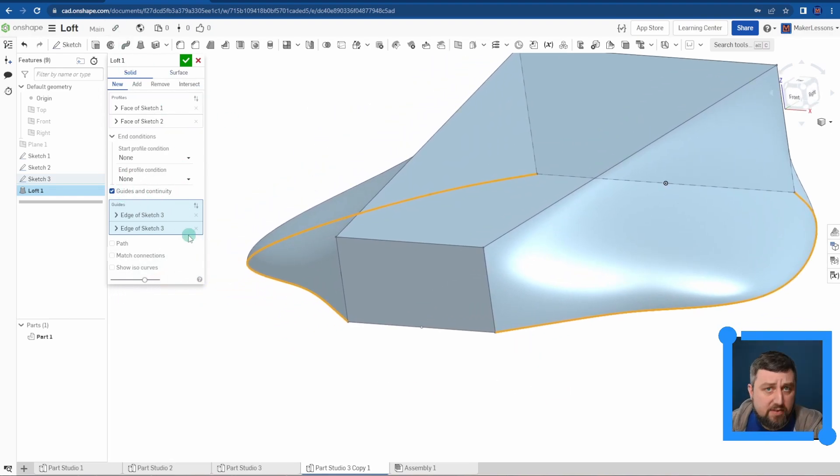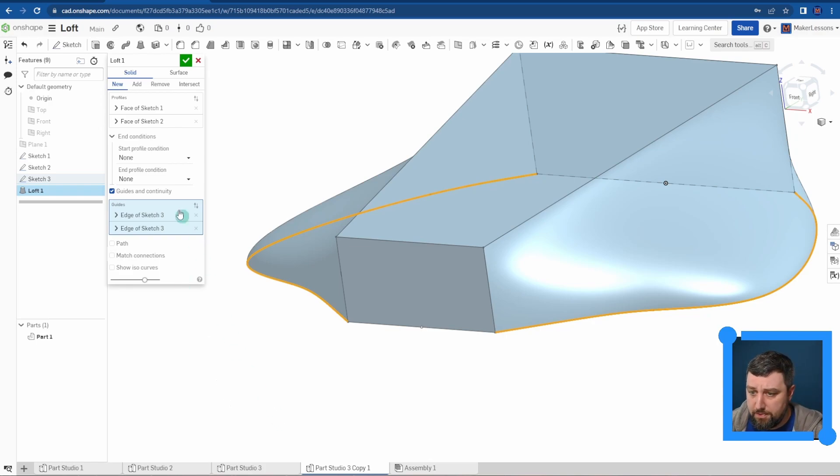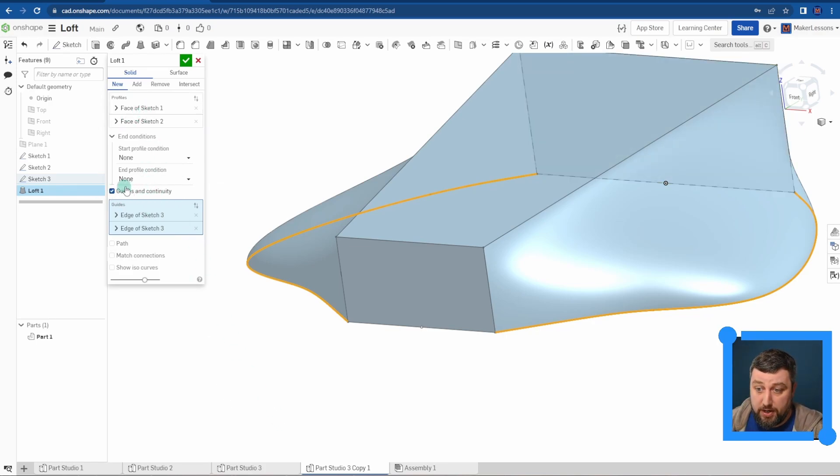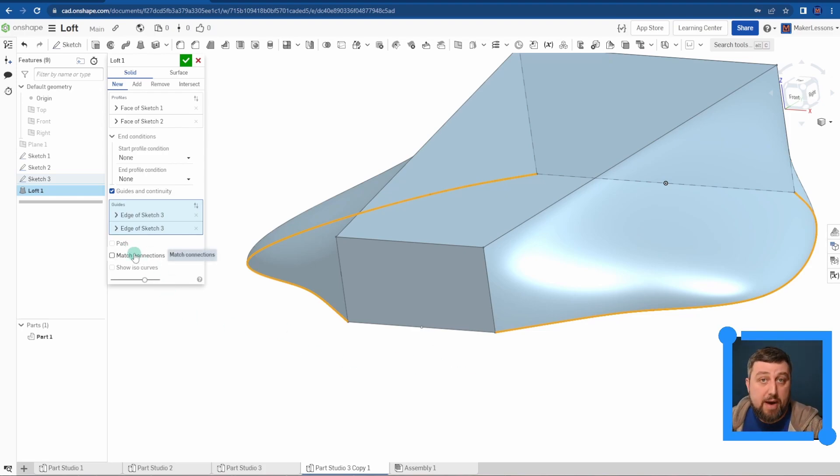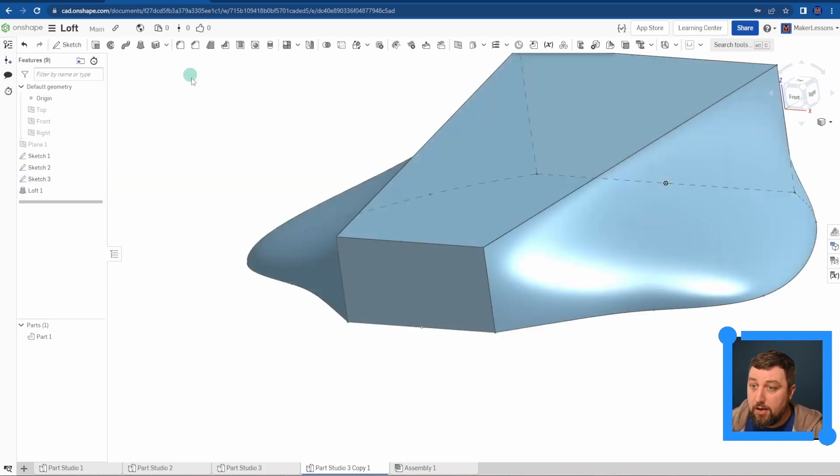So that's pretty much the basics of the loft command in Onshape: choosing your profiles and seeing if you want to add any guides or paths, and then focusing on matching your connectors.